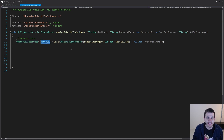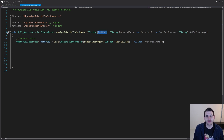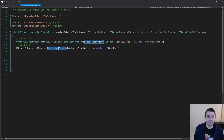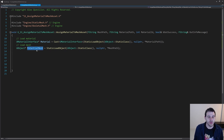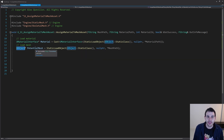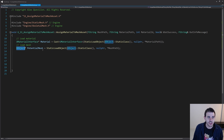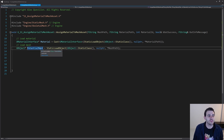Now I'm ready to apply it, but first we have to load the mesh asset. Using my mesh path, I'm going to do the same thing — a StaticLoadObject using the mesh path — and load a potential mesh. That one's just going to be a UObject for now because we don't know if it's a static mesh or a skeletal mesh. Since we don't know at that point, I'm just going to leave it a UObject.